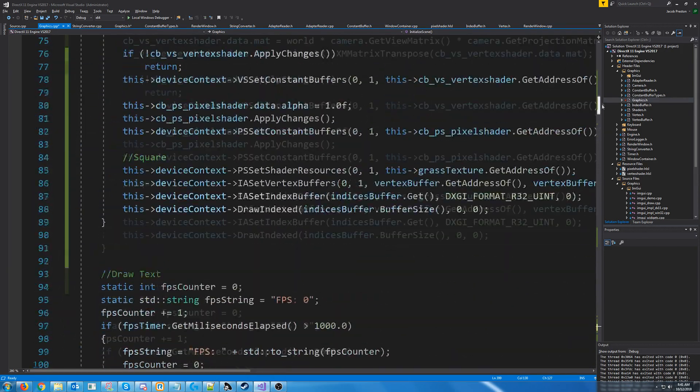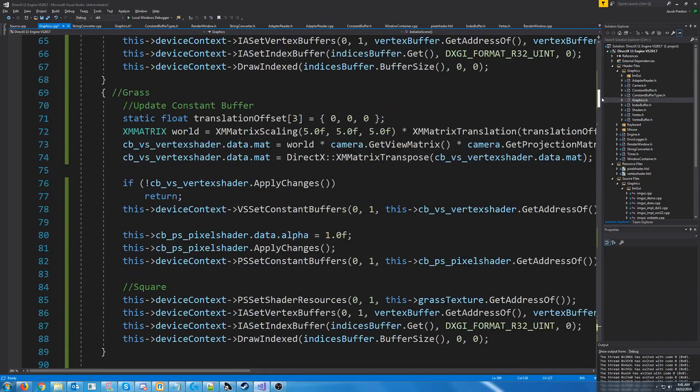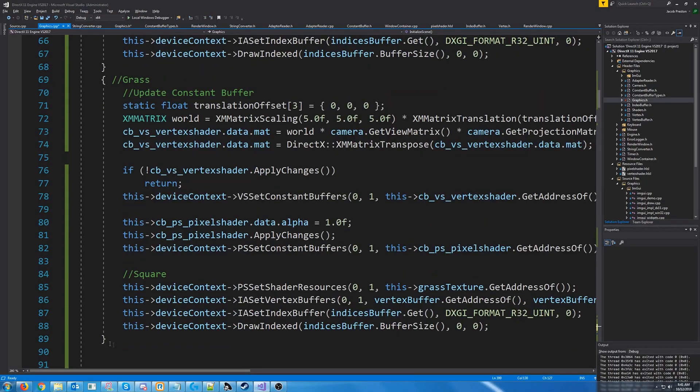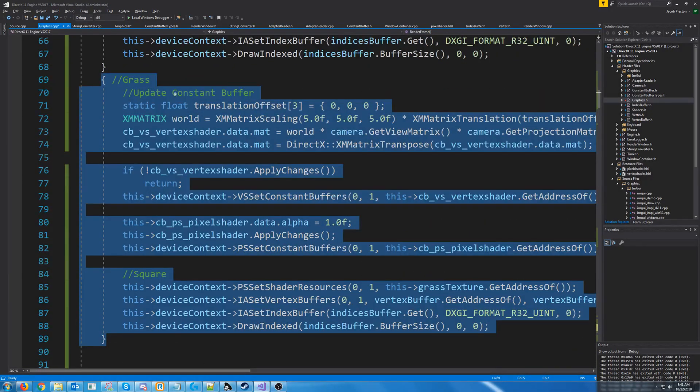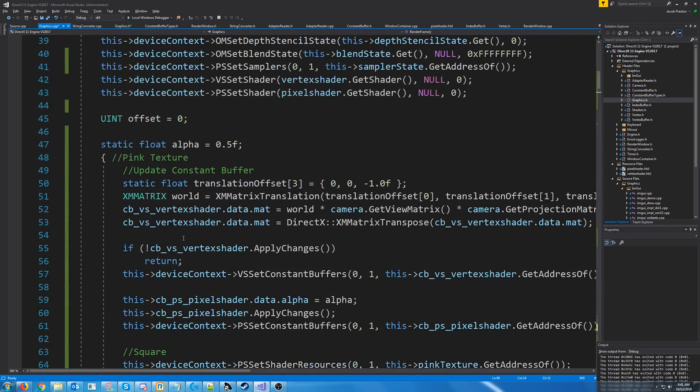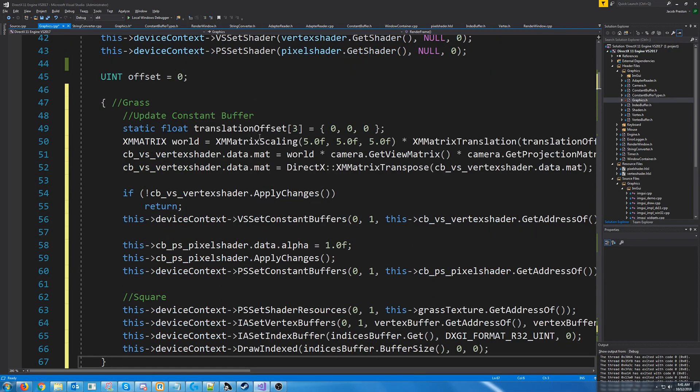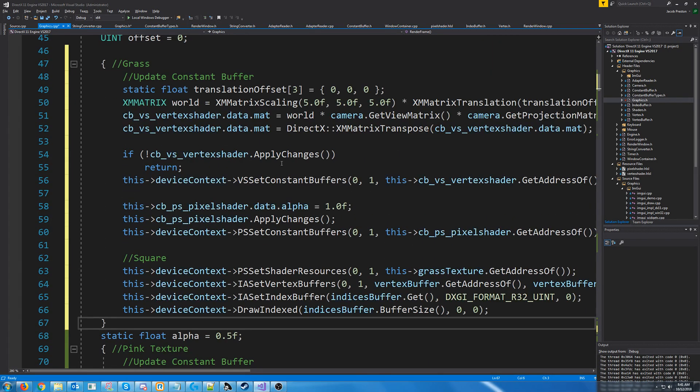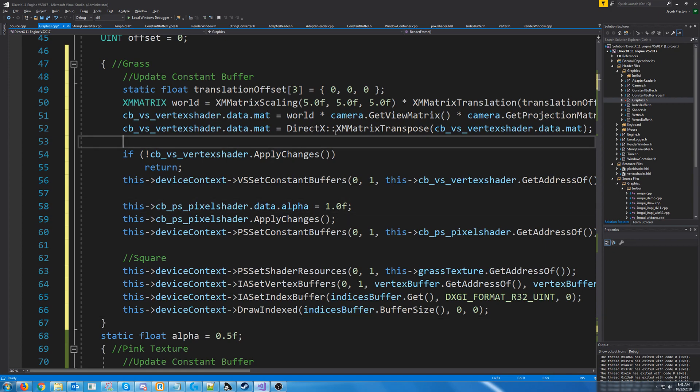And then up here where we render, what we are going to do is we're going to render a pavement behind the grass. But we are going to render the pavement first. So essentially, we are, let's see, we're setting the alpha.